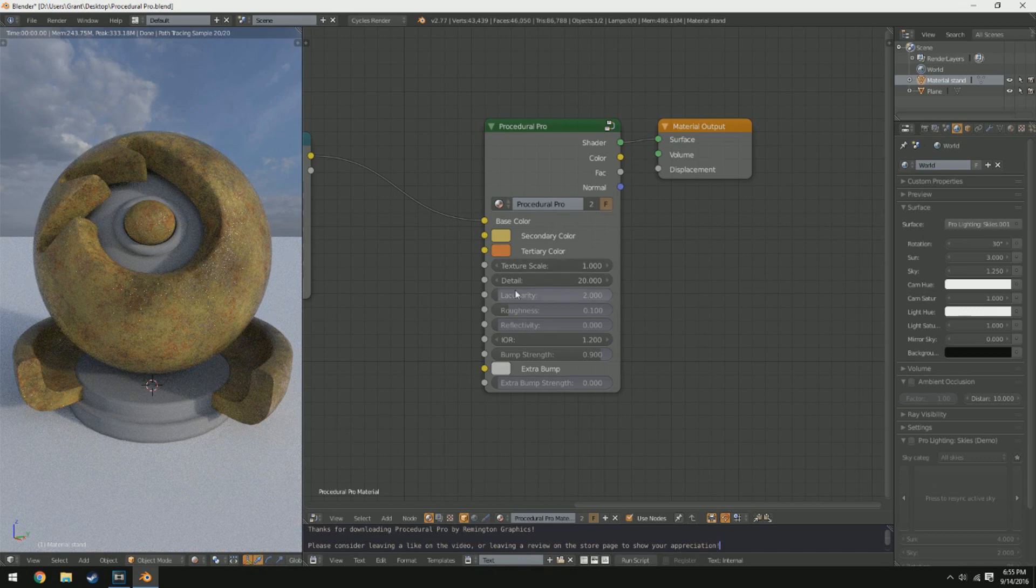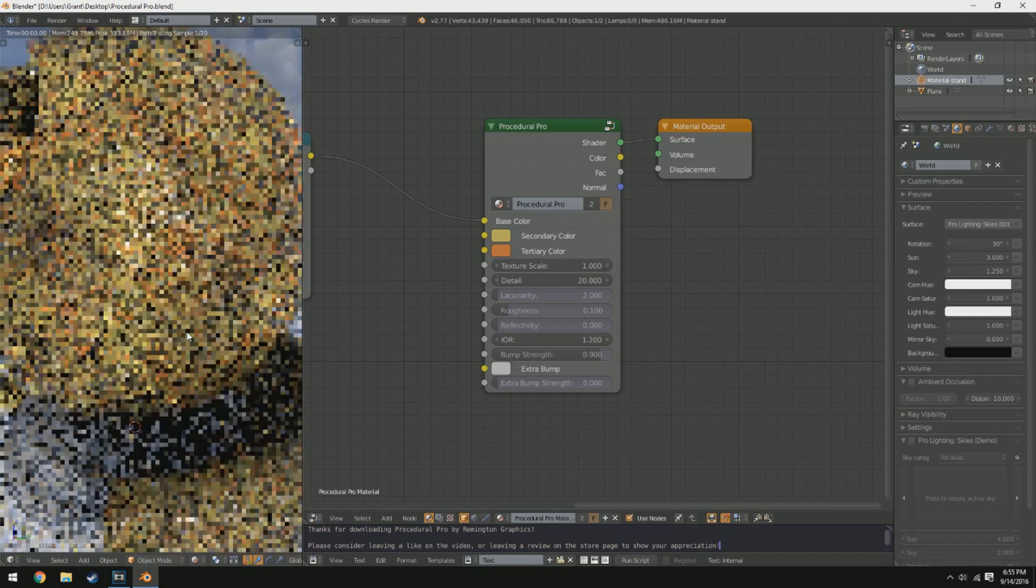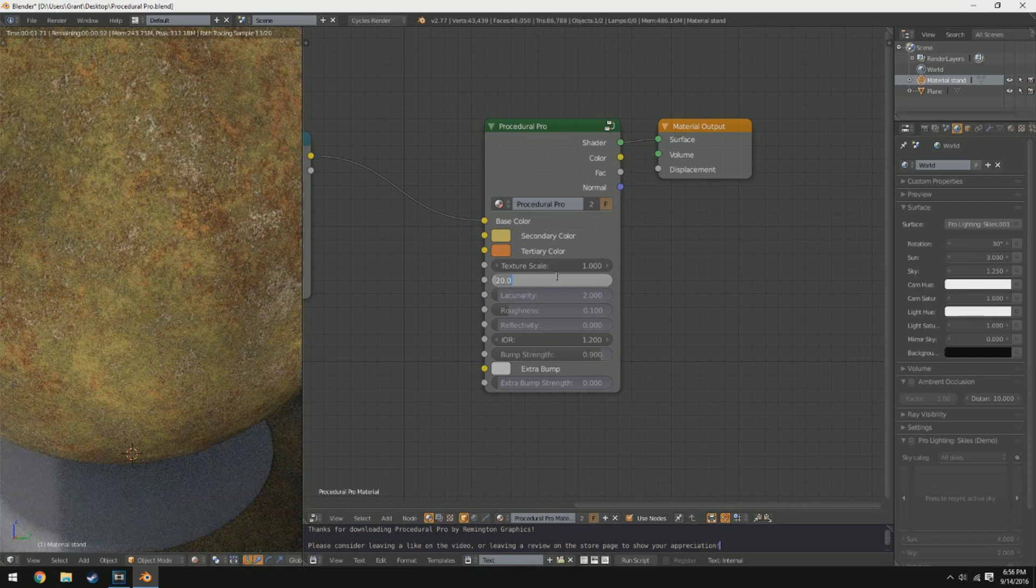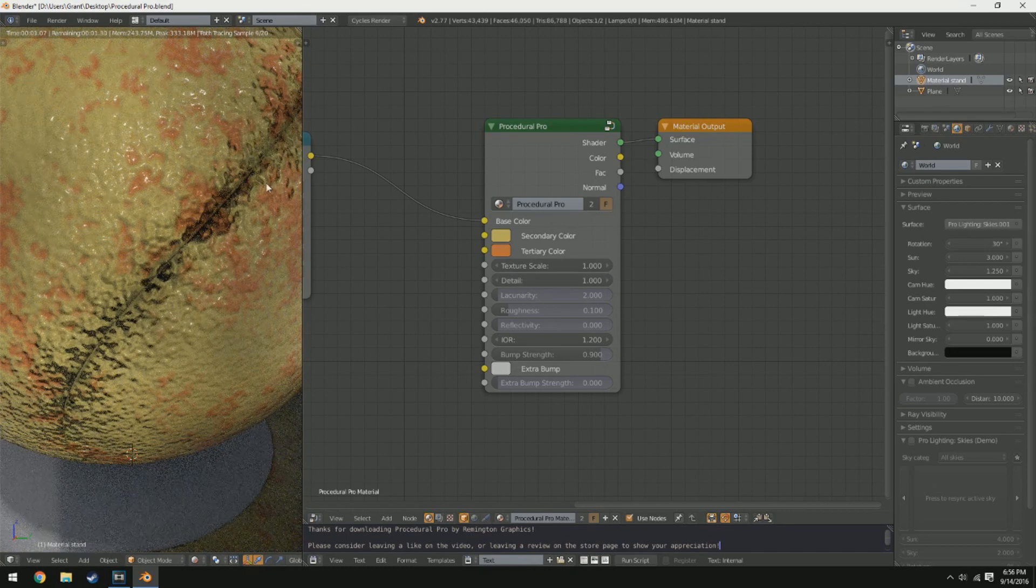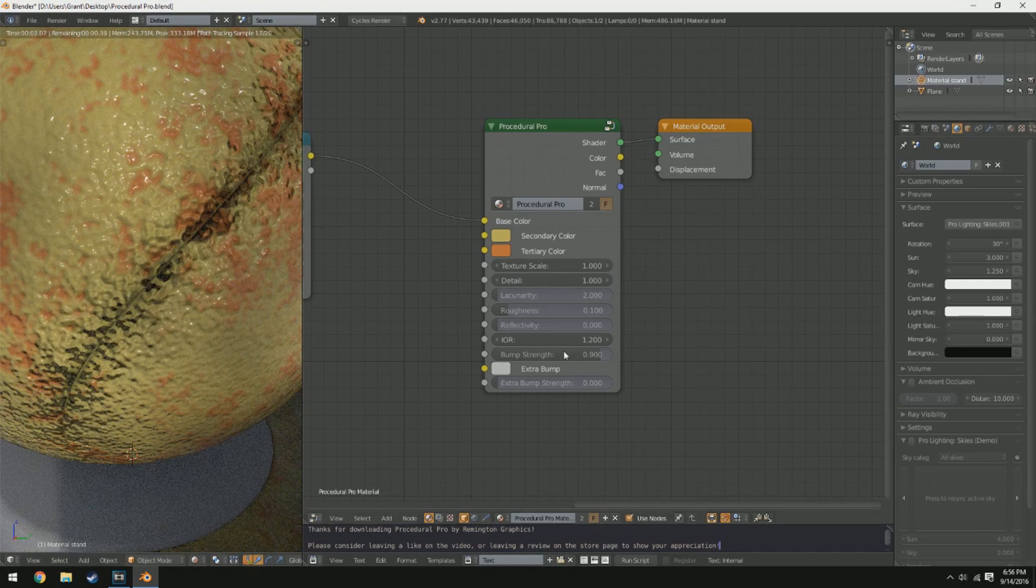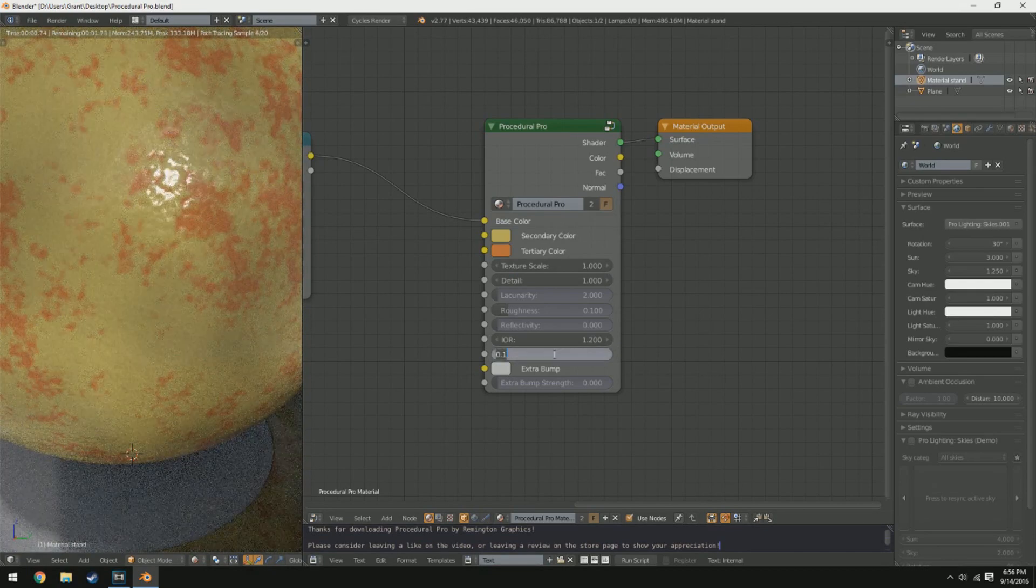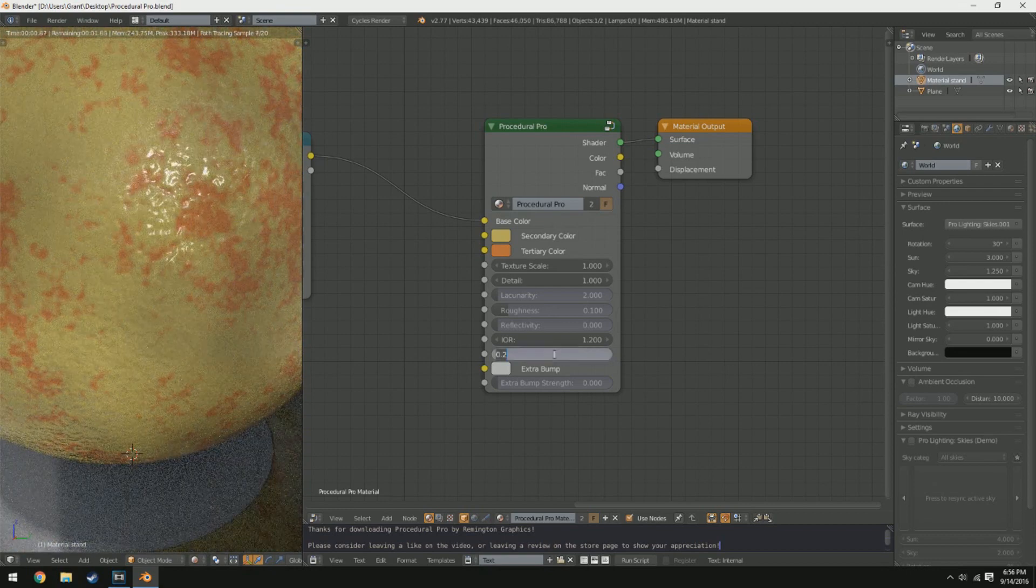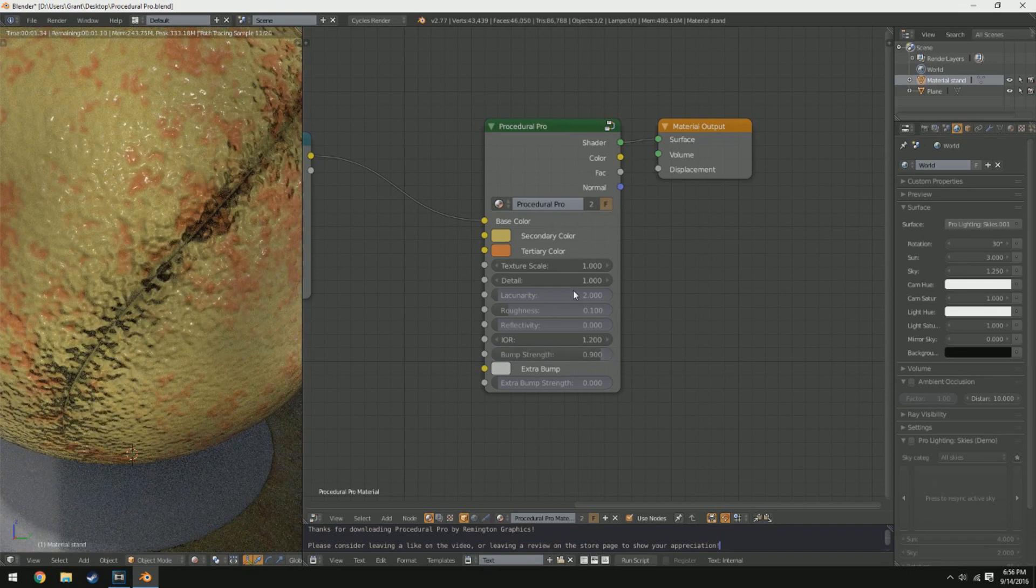Next up we have the bump strength which basically just changes the strength of the generated bump map. Now this is important to use even if you're not necessarily using the built-in shader because there is a normal output on this where you can use the normals in your project. So it's a good idea to be able to tweak that bump strength to your liking.